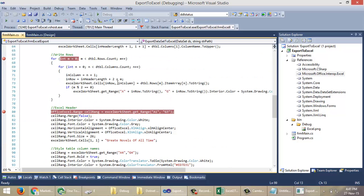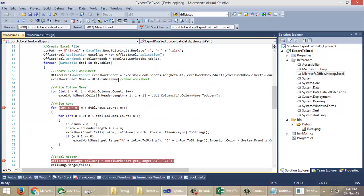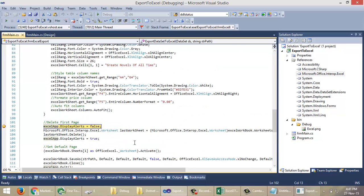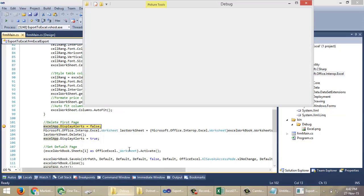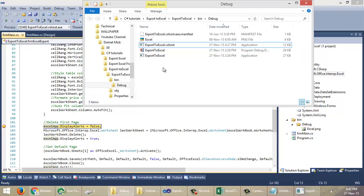In the same way we will write the remaining two tables. Then we are going to delete the first default sheet. The first sheet I mean is not the Table1 sheet — it is the default sheet that Excel creates automatically.